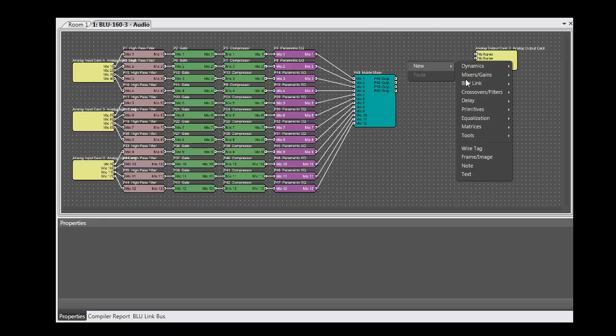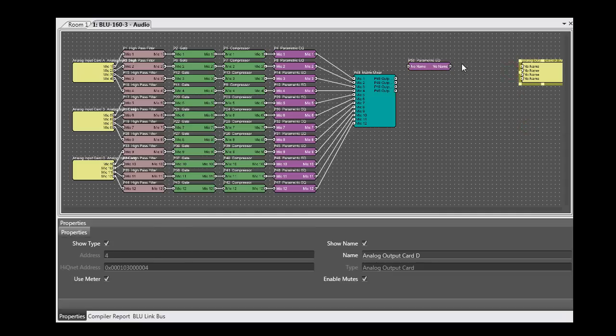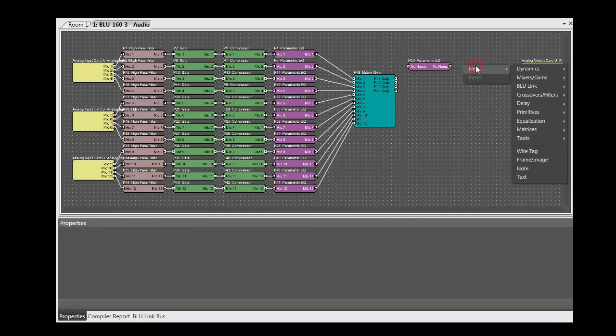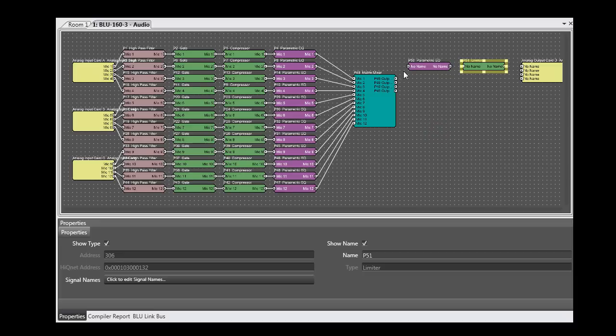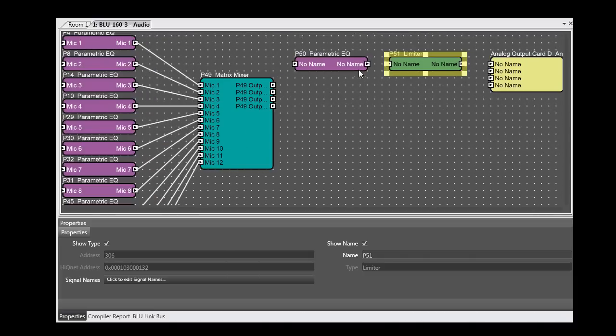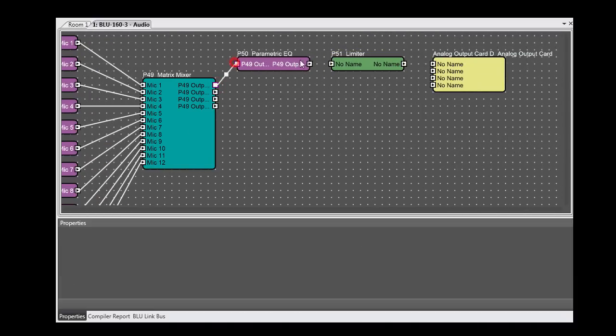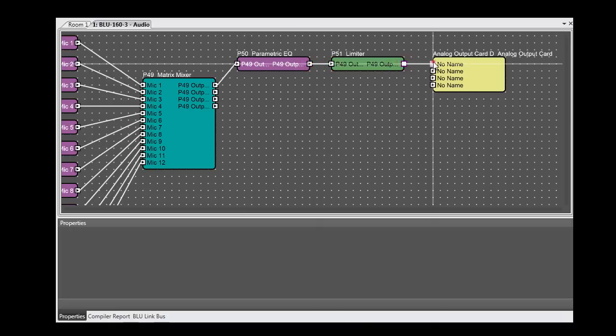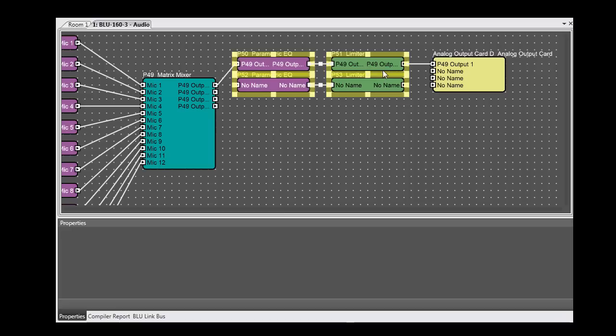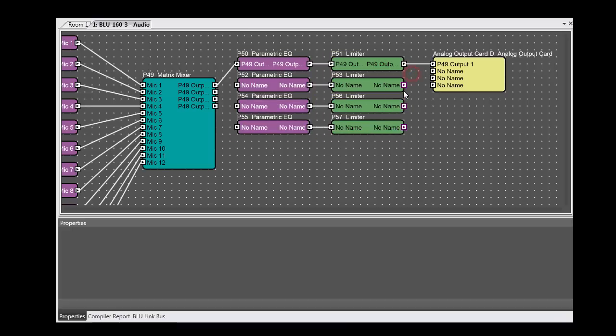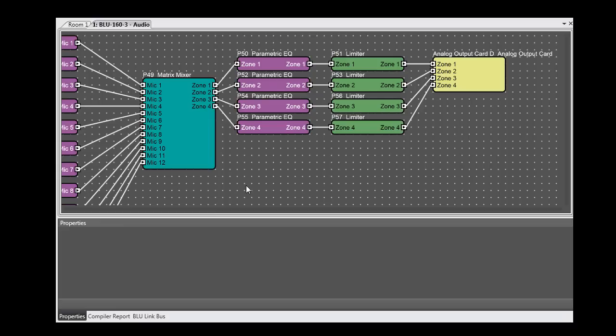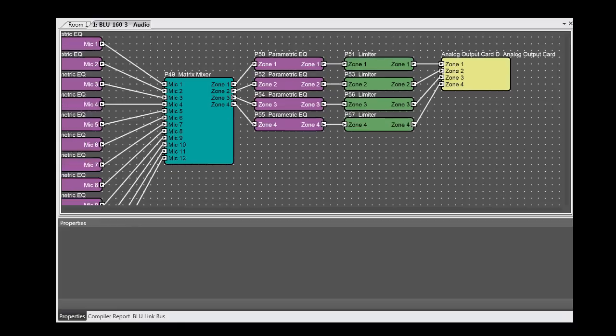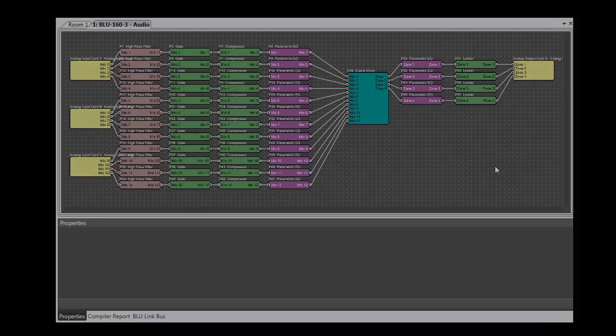And let's give each zone its own dedicated EQ and limiter. And then I would just need to decide on the controllers I want. And that's it. I'm off and running.